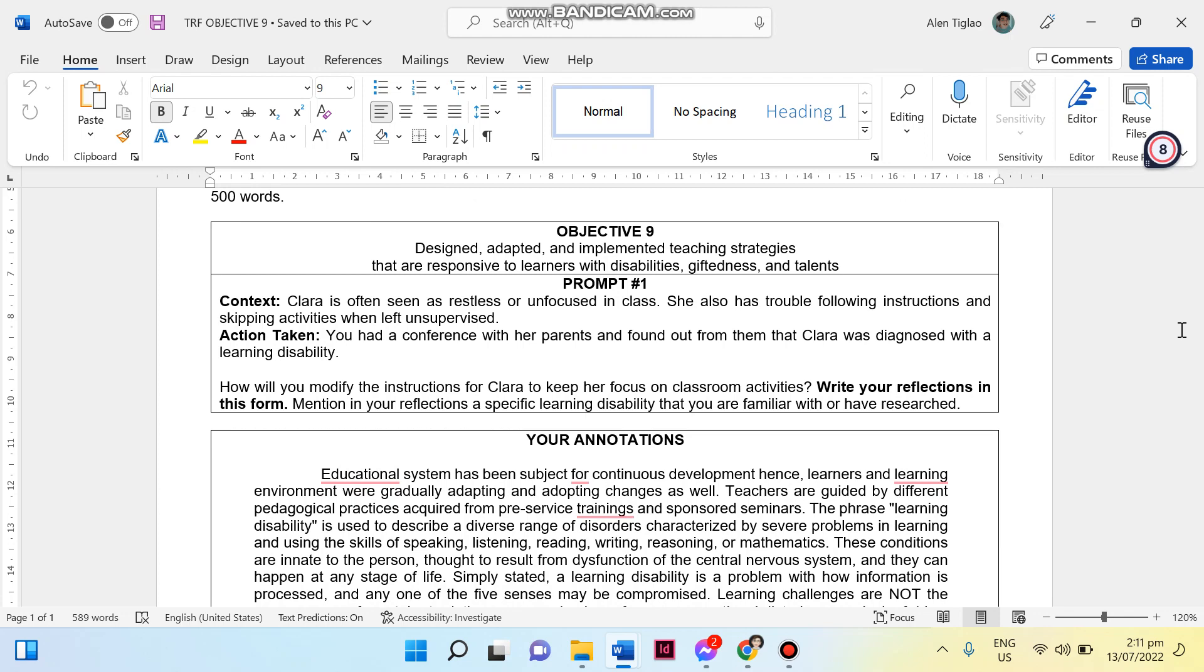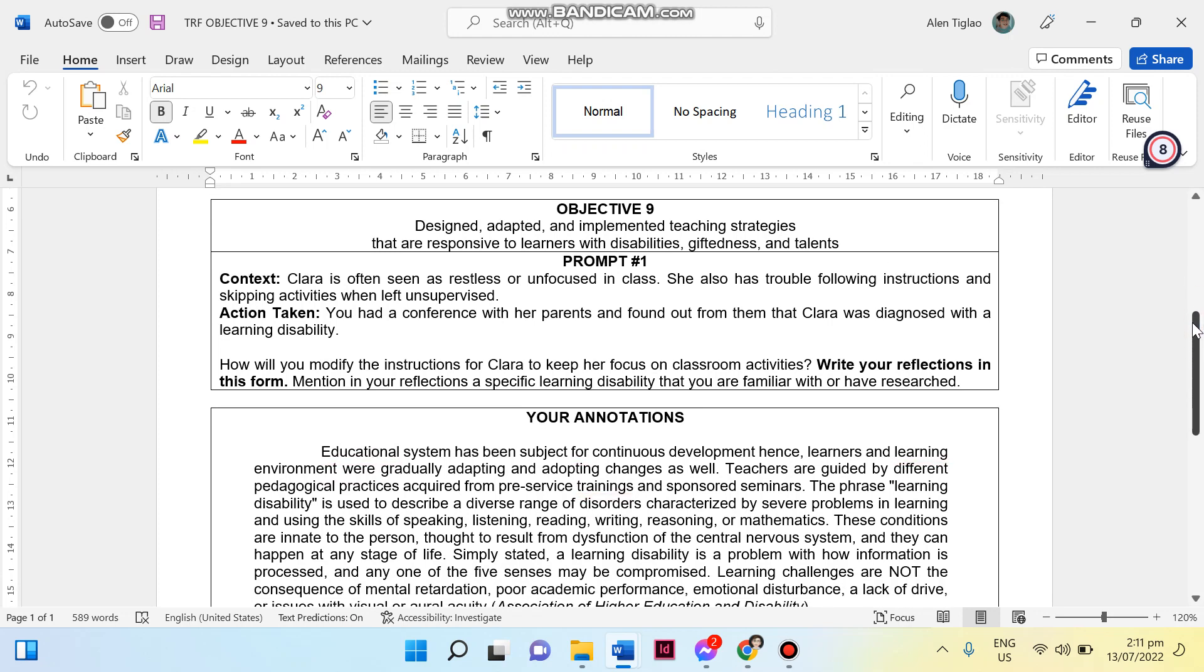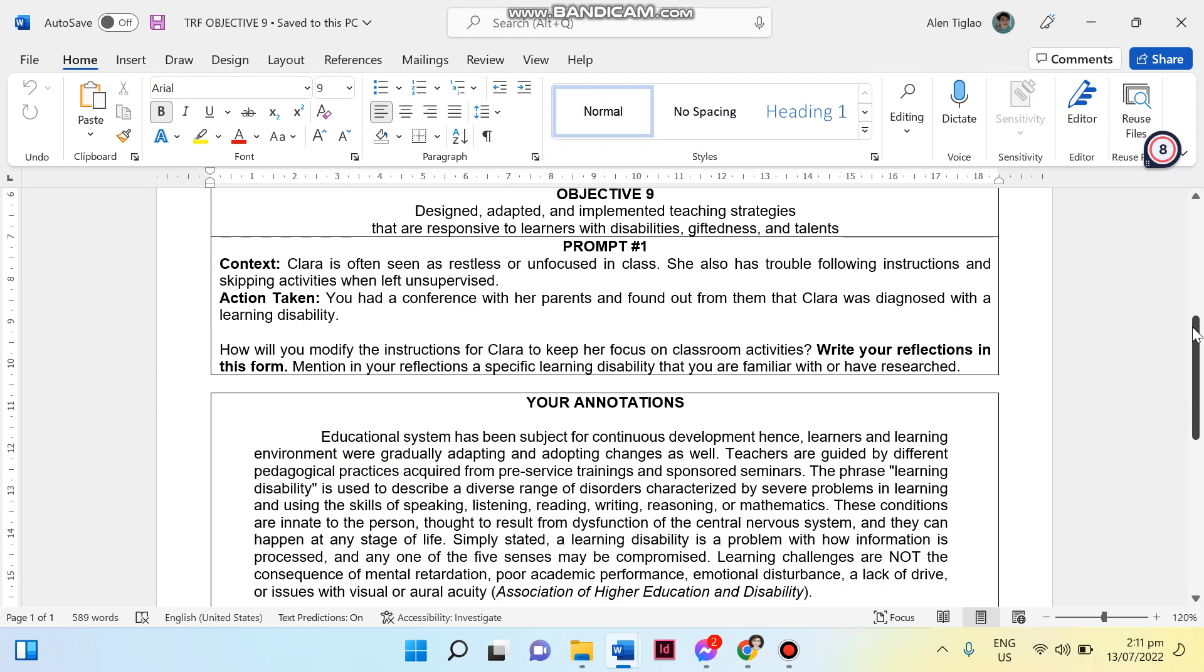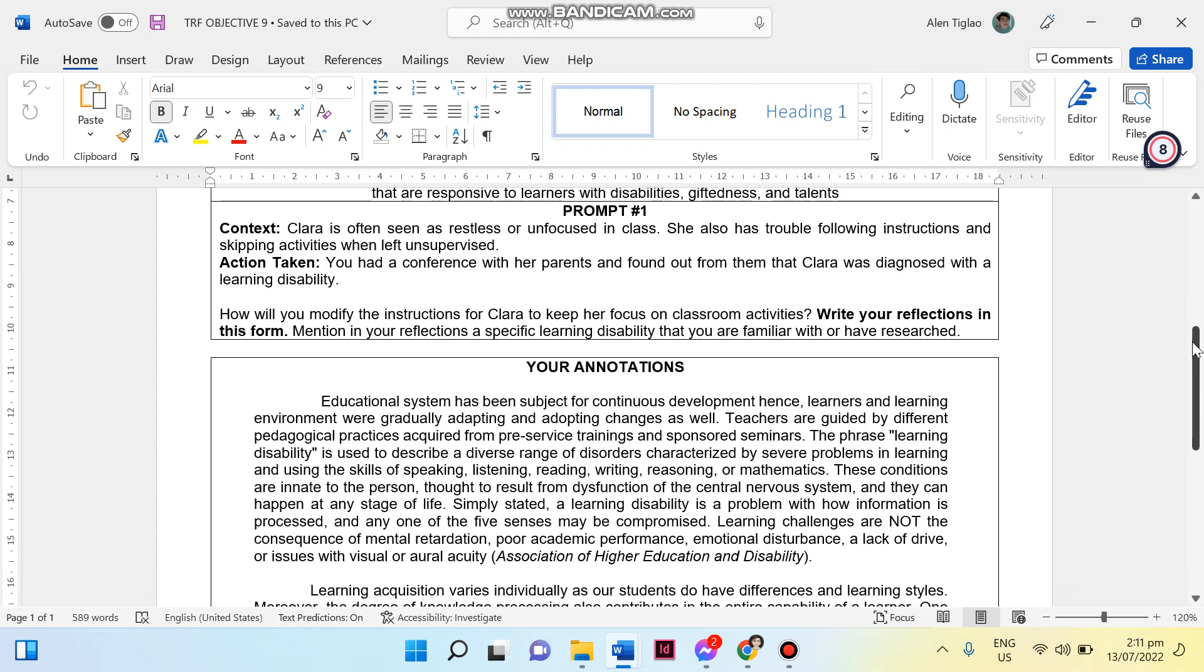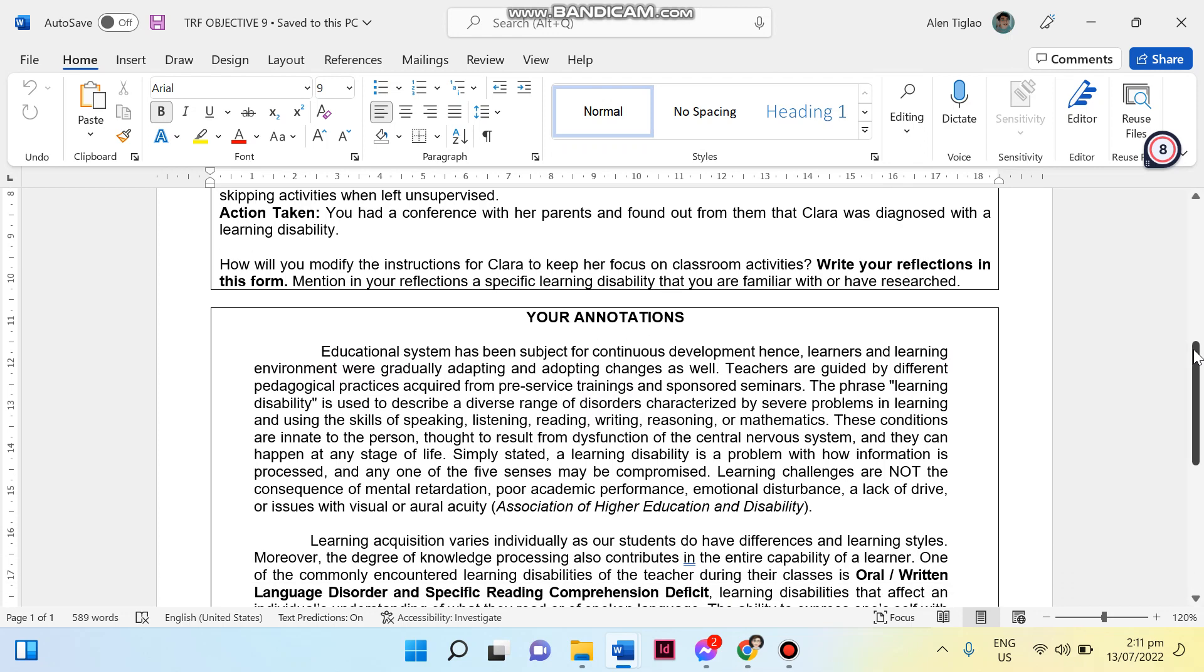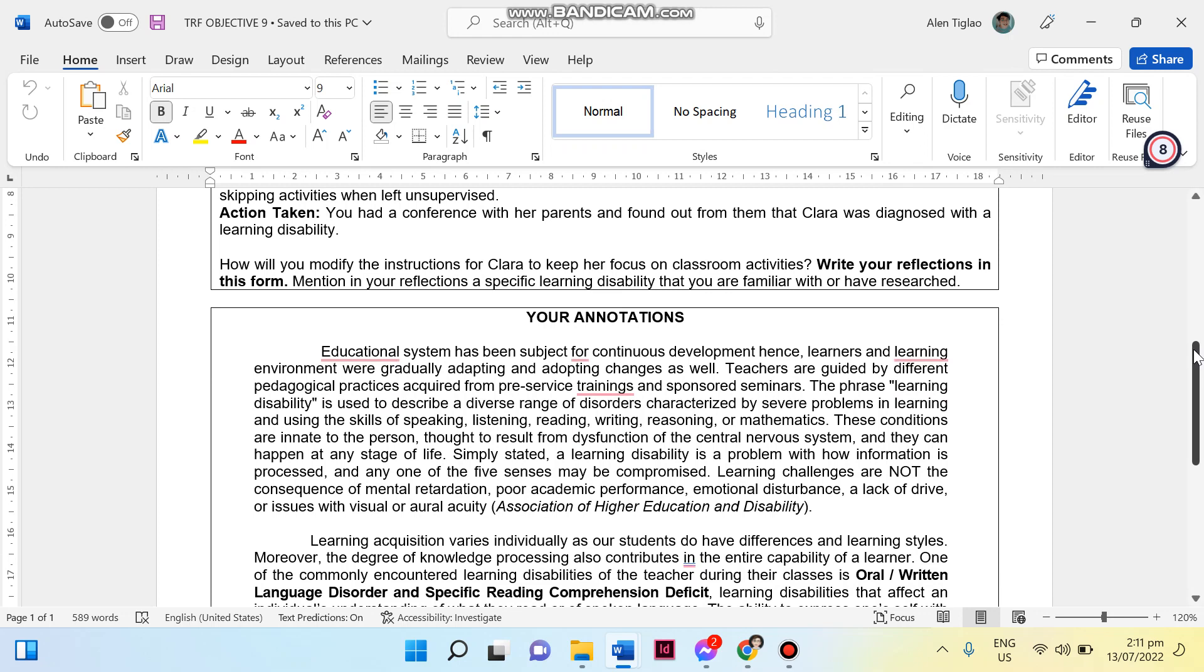Write your reflections in this form and mention in your reflections as well the specific learning disability that you are familiar with or have researched. Now the main target of DepEd, why they provided this one: if you haven't experienced having students with disabilities, DepEd will give you a situation for you to identify yourself as teacher for that time and how you can cope up with that particular circumstance. Now this would be my annotation or my reflection.